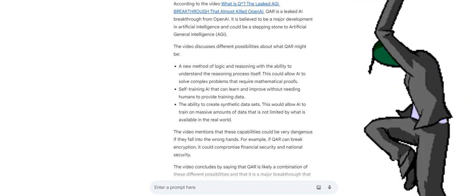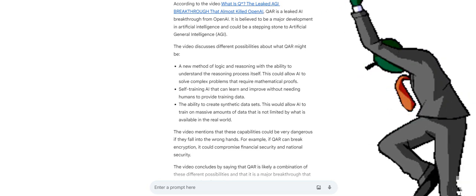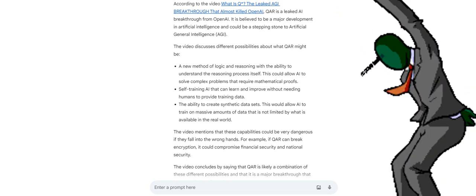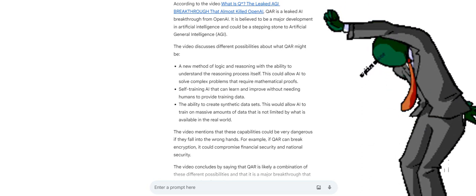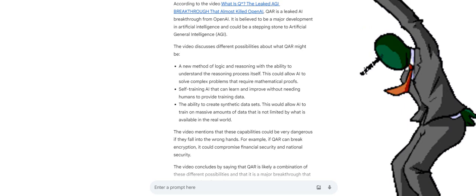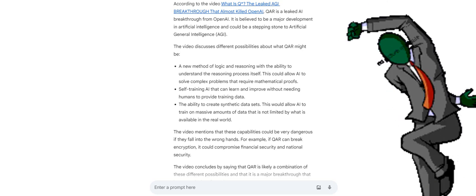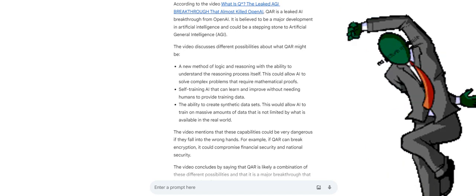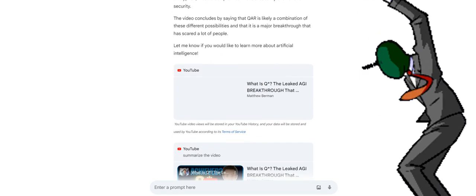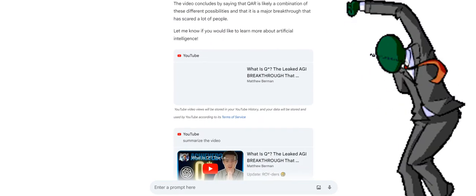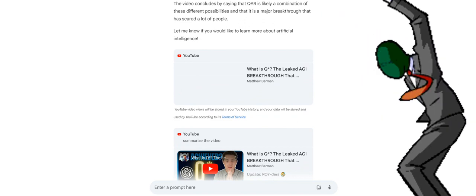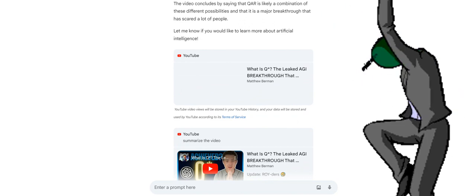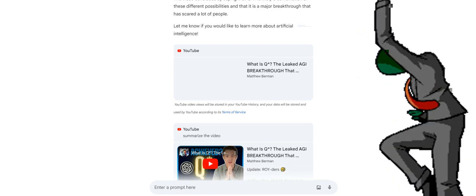The video mentions that these capabilities could be very dangerous if they fall into the wrong hands. For example, if QAR can break encryption, it could compromise financial security and national security. The video concludes by saying that QAR is likely a combination of these different possibilities and that it is a major breakthrough that has scared a lot of people.